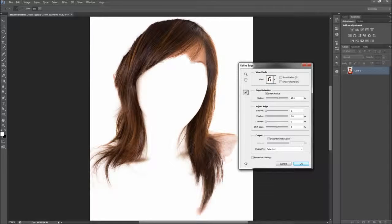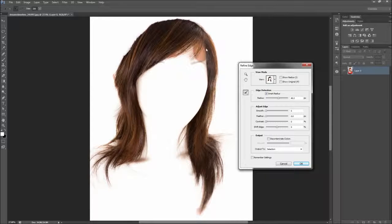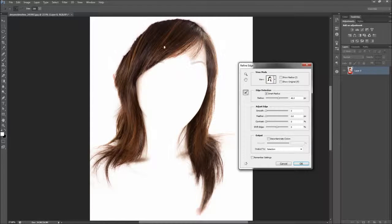Now before you criticize me — yes, the selection is easier to make on a white background, but the Refine Edge tool also works with patience on other backgrounds. You can see that it also pulls the hair from areas that overlap her body, and not just the background.